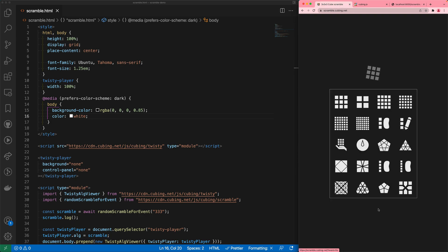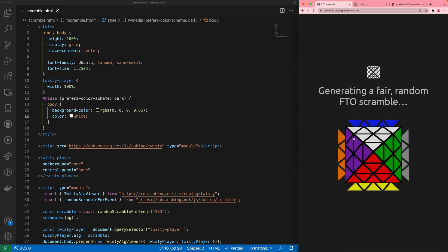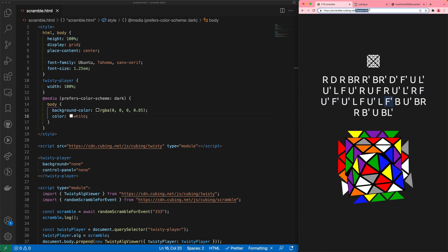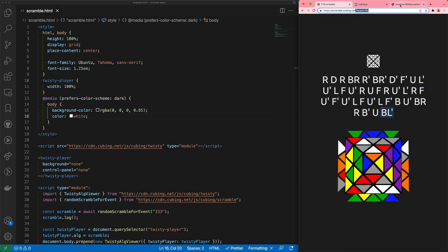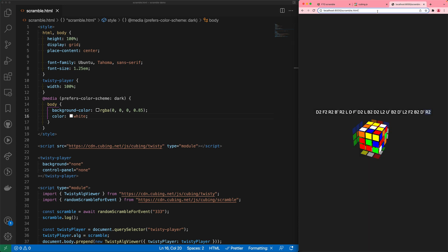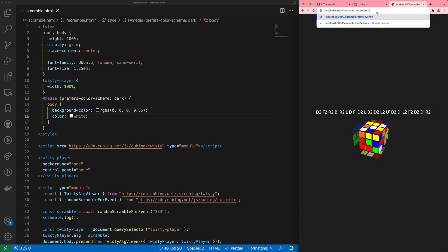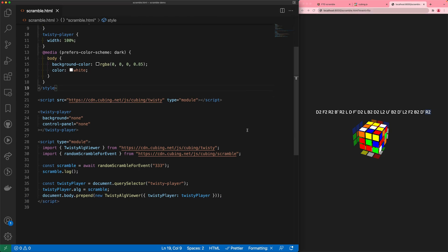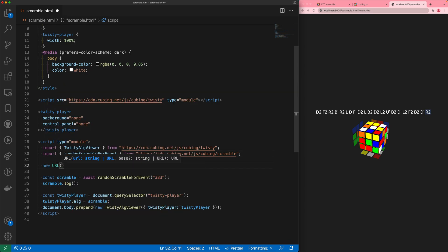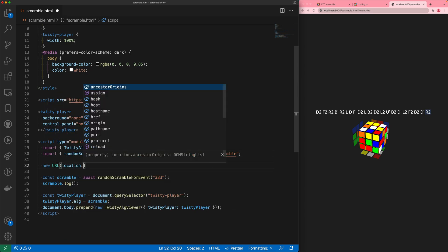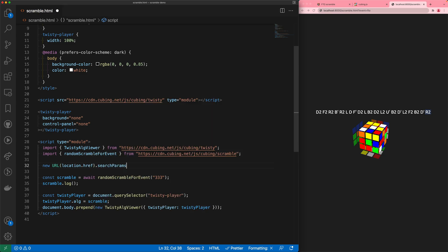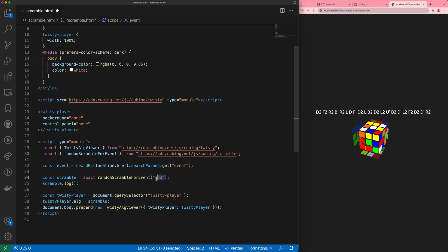scramble.cubing.net has a fancy selector for events, but it also has an event parameter in the URL. We're not going to implement the full selector, but let's implement the URL parameter. Using `new URL(location.href).searchParams.get('event')`, we save this as the event and use it to get a scramble for that event.